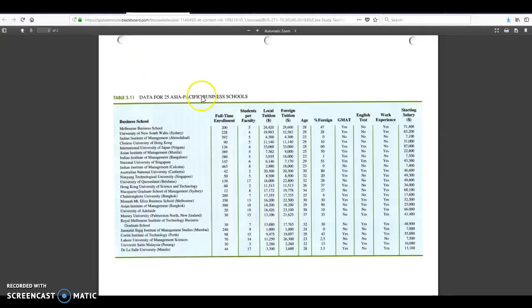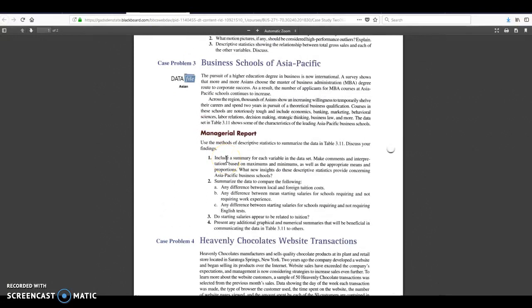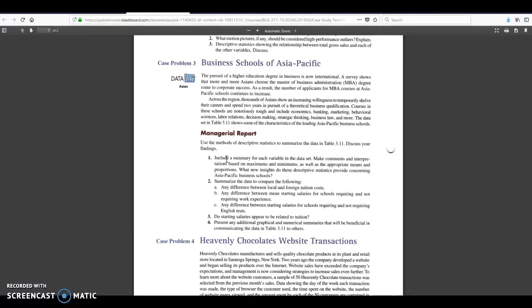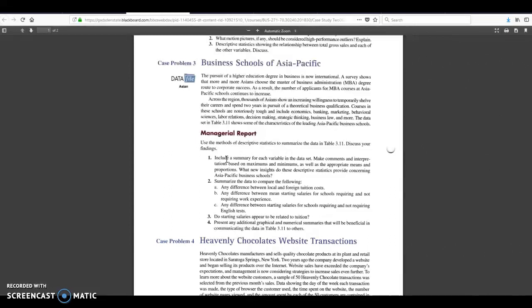Go back here. We've got case study number two. And the first thing we need to do is include a summary for each variable in the data set. Instructions on how to do that are in your textbook. If you're not sure what we mean by summary on page 151, there is a list of different variables that we will want in a statistical summary.